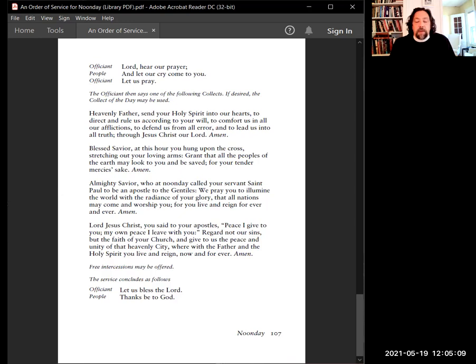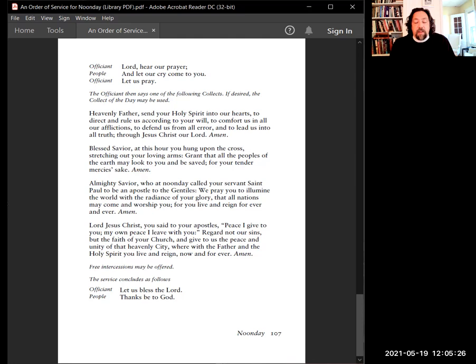We pray today with special intention for peace in the Middle East, particularly in Jerusalem and the Gaza Strip. We pray for an end to the hostilities that have reminded us again how broken and torn we are by strife of the divisions of religion, of ethnicity, and the deep divides that exist because of historic woundedness in our communities, both in communities of faith and community around the world.